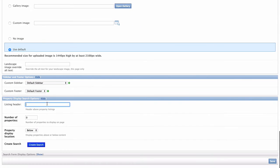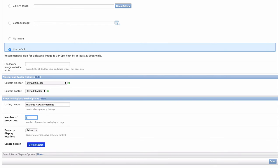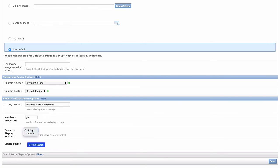The next thing is property display search options. That's if you want to pull in property listings as some content on the page. Let's title this Featured Hawaii Properties. This will be the heading above the properties. Let's select 10 properties to be displayed on the page. And I'm going to place the properties below the content of my page by selecting that option in the drop-down menu here. That's because I would rather have the visitor come here and get the details of the agent, followed by the quick search, and all the properties could go beneath those things.